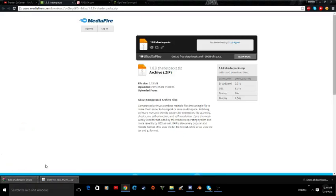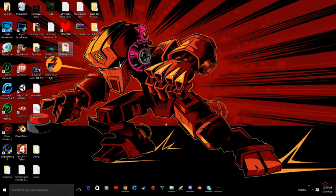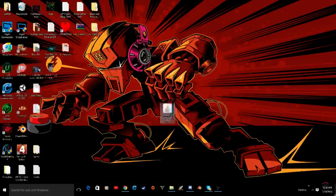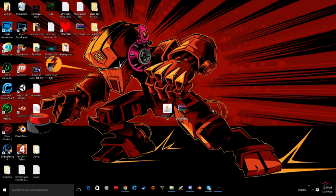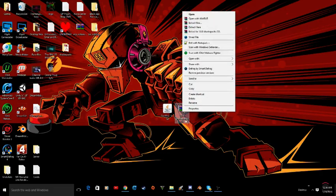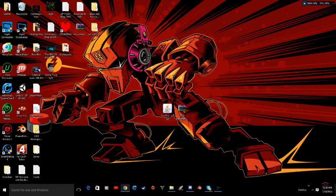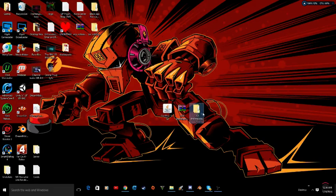Once everything is downloaded, just click on the app and drag everything to your desktop. You will need WinRAR for this, so I will put the link in the description as well. Just right-click on the shaders pack WinRAR file and click extract to the 1.8.8 shaders pack folder. Now you will see a folder on your desktop. You can delete the WinRAR file after that.